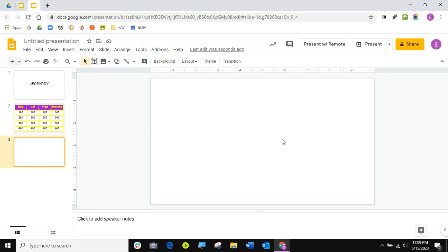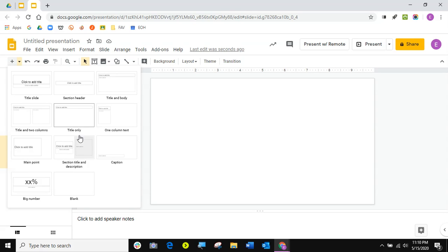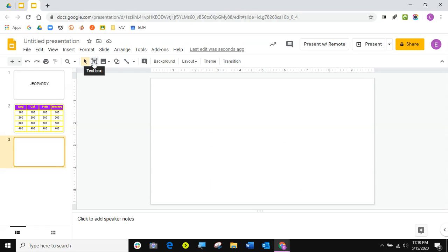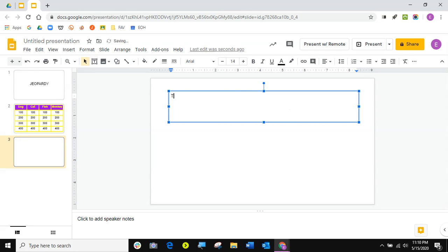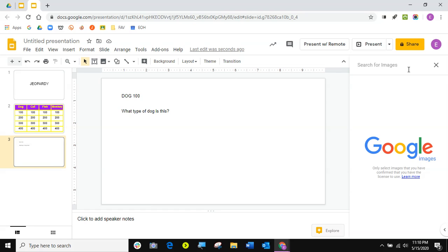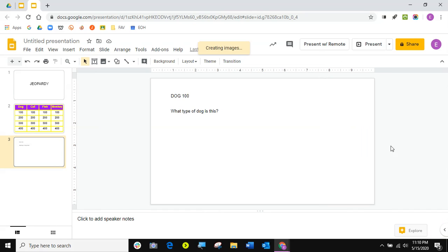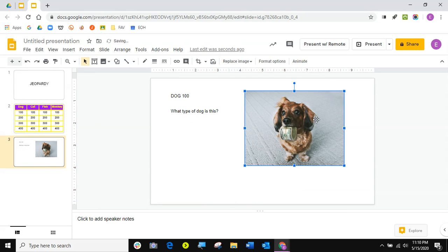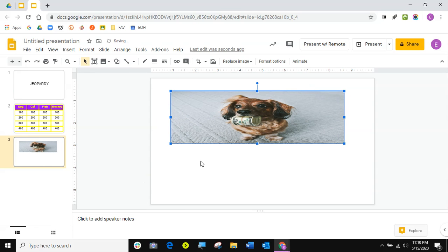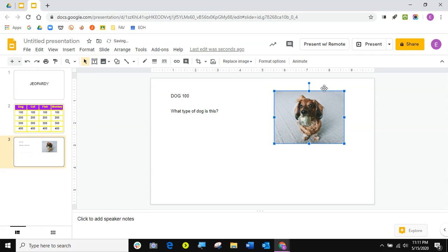On this one, I'm going to make this the dog 100 slide and type my question here using a text box. I'll type 'Dog 100 — What type of dog is this?' I'm not going to make it fancy right now. To insert a picture, I go to Insert Image and search the web. I'll type in 'dog' and hit enter, then double-click on the image. I can make the picture bigger or smaller by dragging from the corners — you should never use the middle handles, or look how it distorts. So I'm going to undo that.